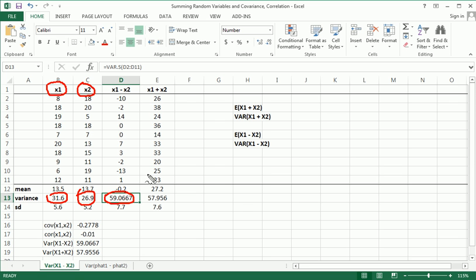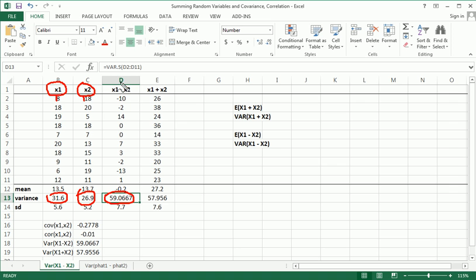I'm throwing that word independent around a little loosely here. What I wanted to do is make x1 and x2 completely independent. I wasn't able to completely achieve that, but I got very close. So you can see that the variance of the difference of two random variables, two independent random variables, is actually the sum of the variances of the random variables, not the difference of the variances.